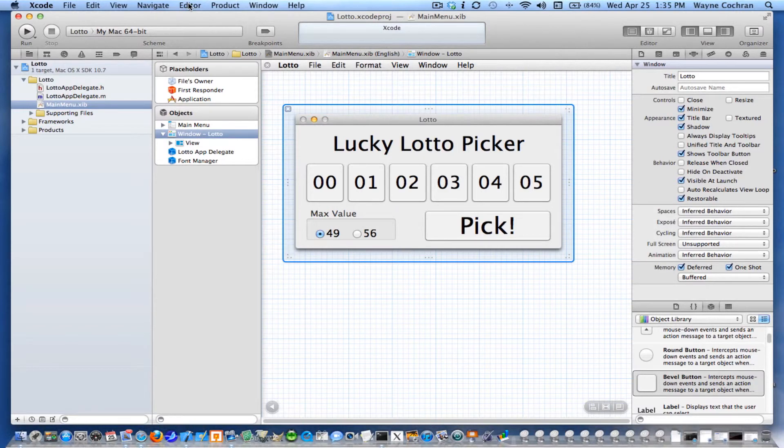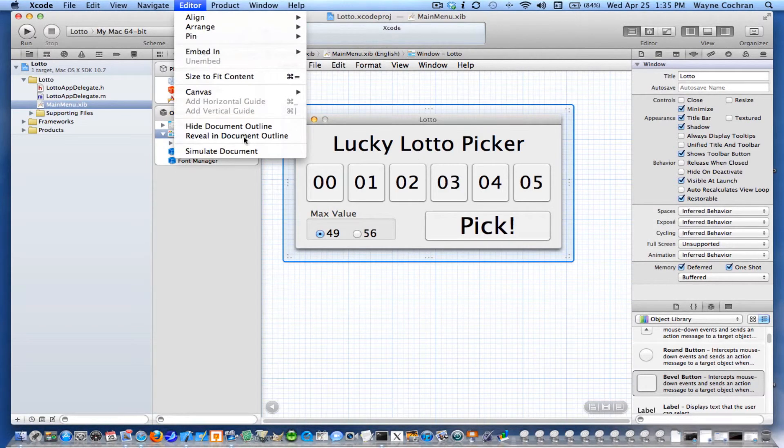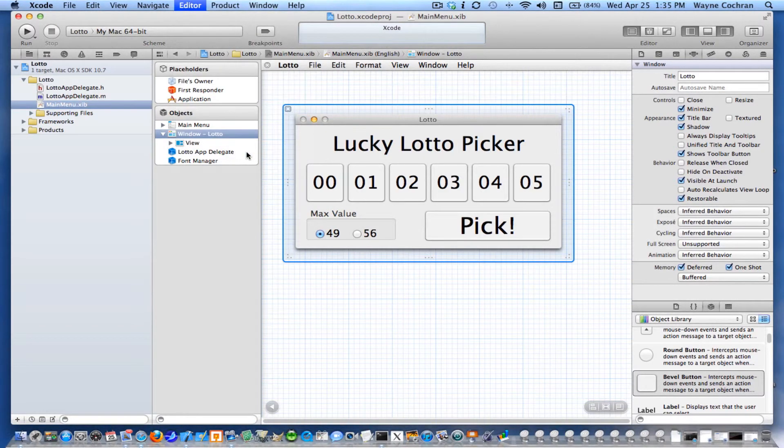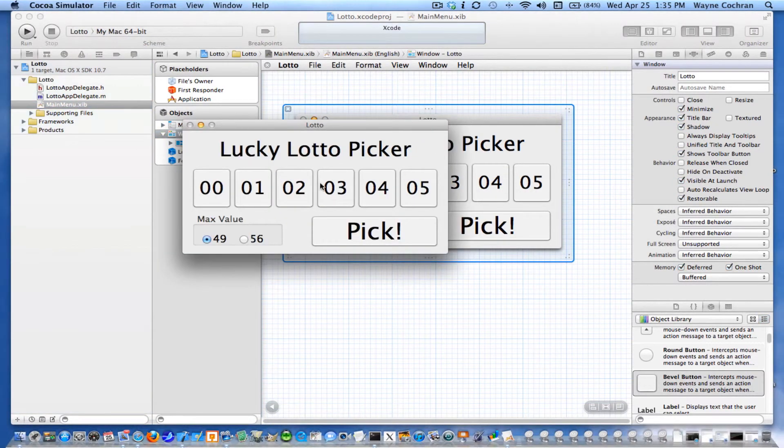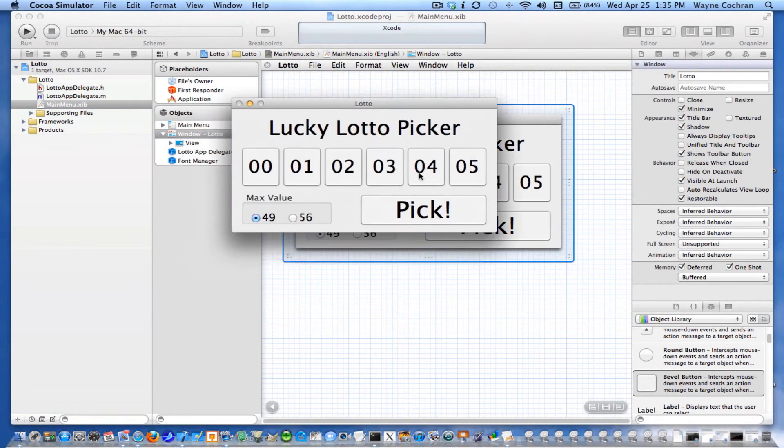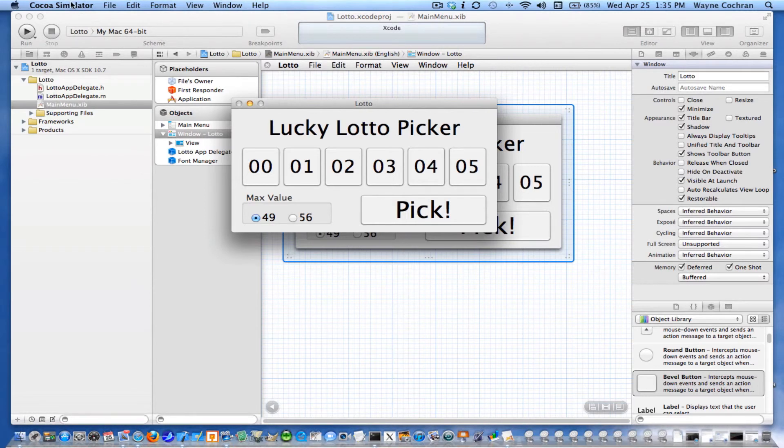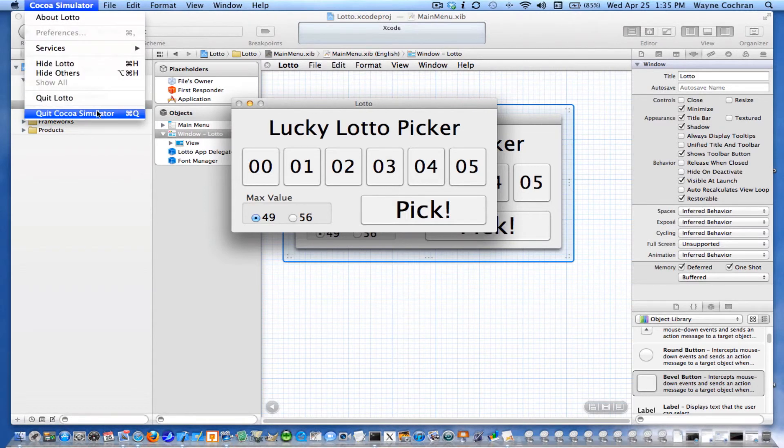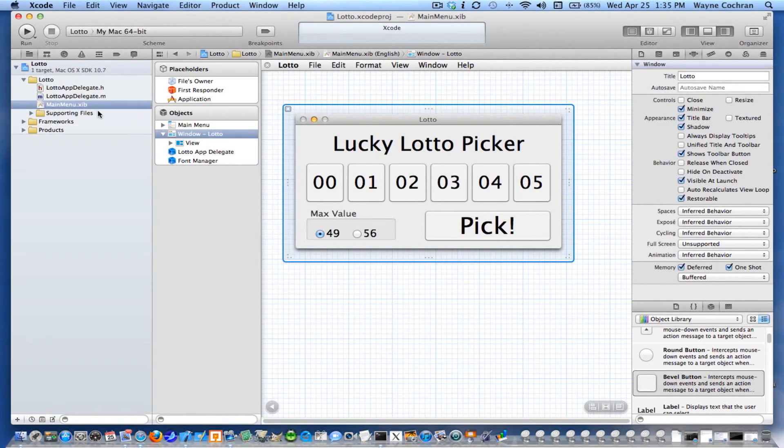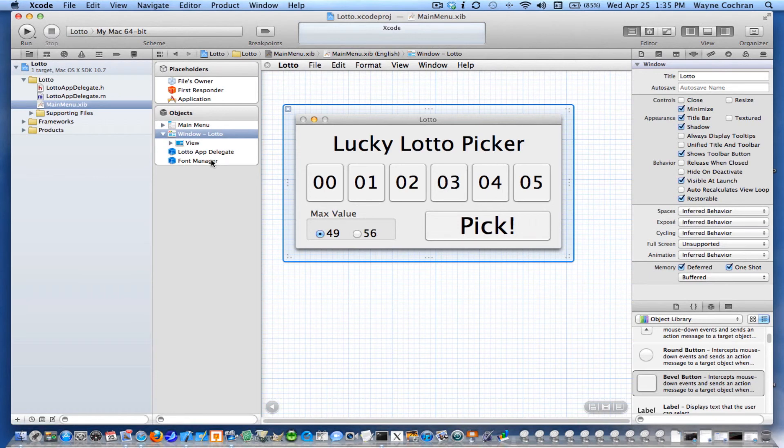I'm going to go to the editor. You can actually simulate this running. And see that, lo and behold, I can click and do things. Of course, it doesn't do anything yet. We'll go ahead and start with that for our interface. The next step will be to create our controller and hook it up to our Lucky Lotto picker. So we'll stop there.